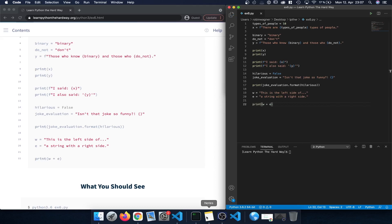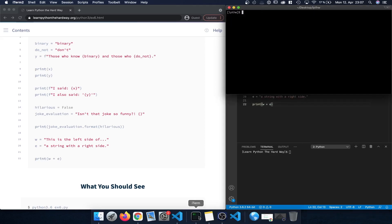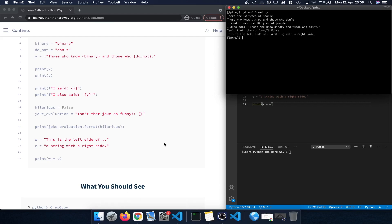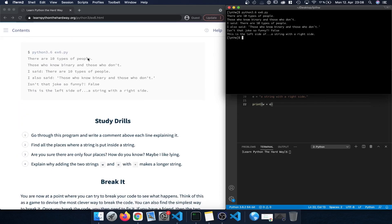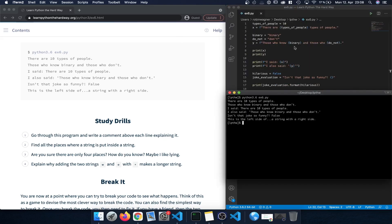Finally we create new variables w and e, then print out w plus e. Let's save the file and head to the terminal, where we type the Python version — python 3.6 — followed by the name of the file. Once we press enter, everything we entered is executed and we can compare it to the expected output. It says: 'There are 10 types of people: those who know binary and those who don't.' We can see the variables are replaced and inserted into the strings.